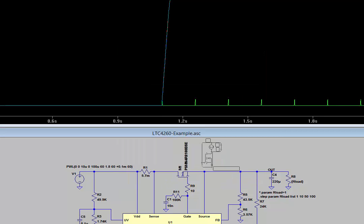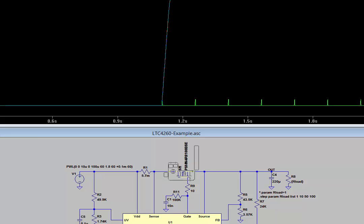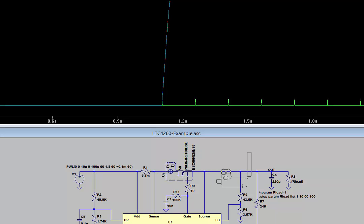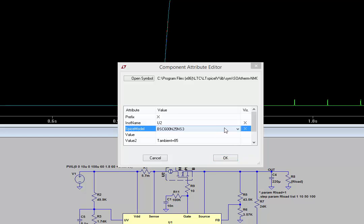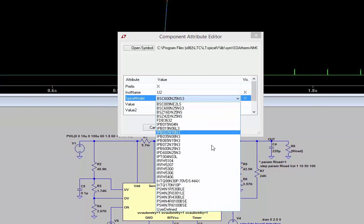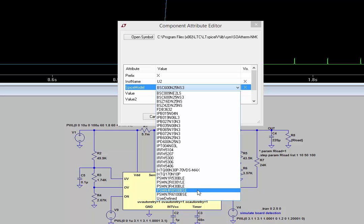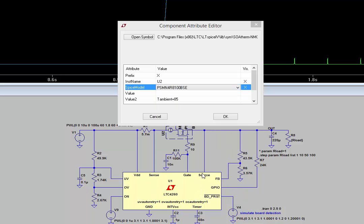We want to place the SOAtherm N-MOS symbol on top of the N-MOS that's in the schematic. Use Ctrl-R to rotate the symbol and place it on top of the N-MOS. Do not delete the N-MOS that's already in the schematic. Right click on the I of the SOAtherm N-MOS symbol. Now, in the SPICE model field, we'll right click and select the PSMN-4R8-100 BSE from the drop down menu.